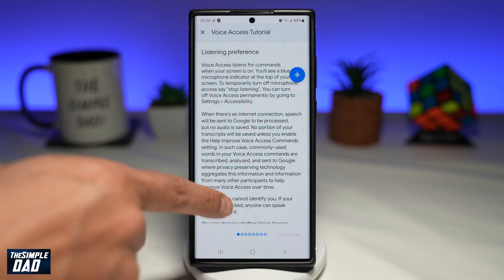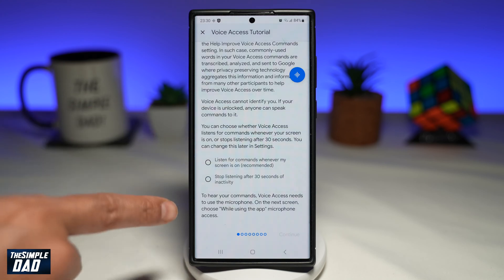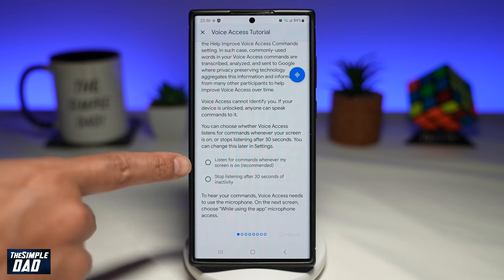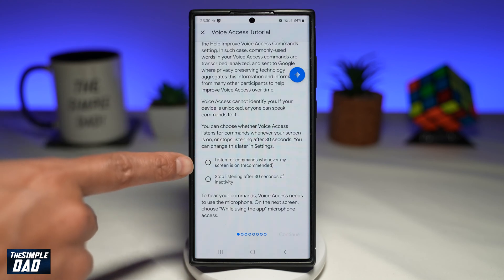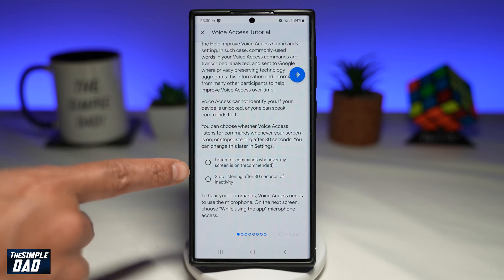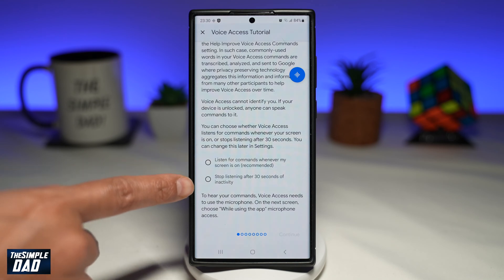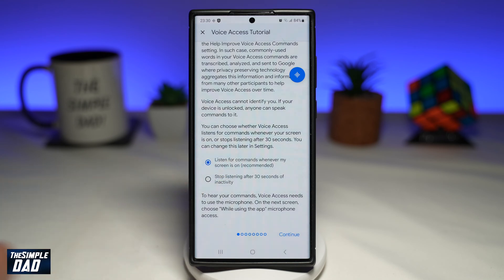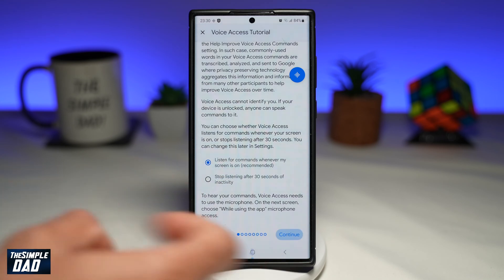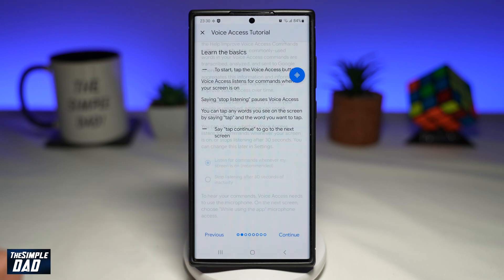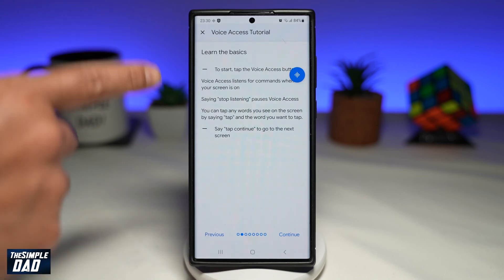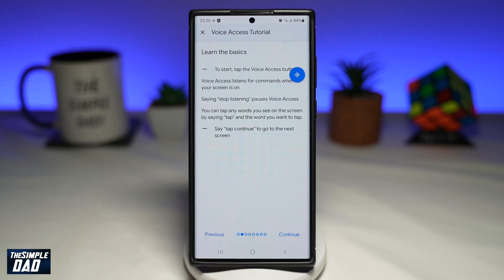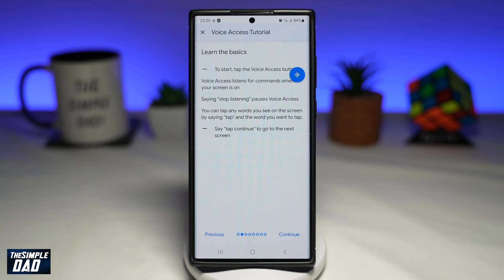Now here you'll be given some tutorials on how to do it. You can select 'Listen for command whenever my screen is on' or 'Stop listening after 30 seconds.' We'll choose the first option. Now the Voice Access tutorial will give you some phrases to say so you can use it in this tutorial.